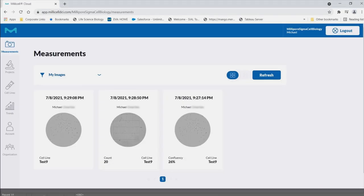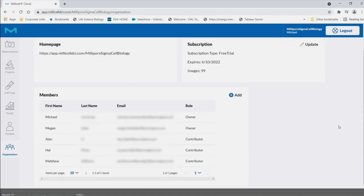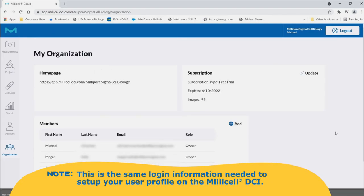The first time you log in, you will be prompted to create a new password. Note, this is the same login information needed to set up your user profile on the Millicel DCI.